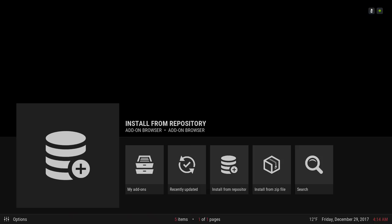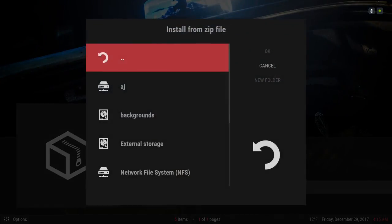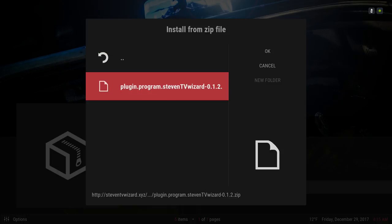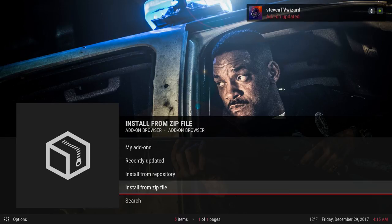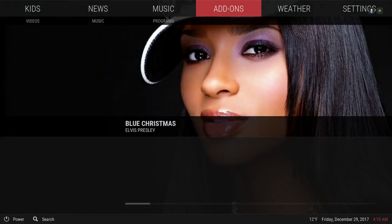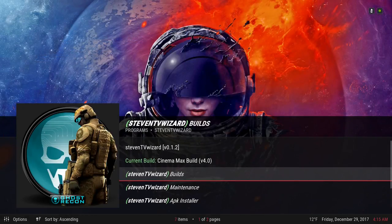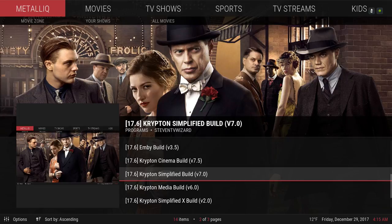Then go to Install from Zip File, scroll down to 'wizard' or whatever you named it, click on it, and wait for the notification saying it's installed. It should then be in your Programs section of Kodi. Go to Programs, scroll down to Steven TV Wizard, go to Builds, and the build is called Simplified Build version 7.0 — click on that.